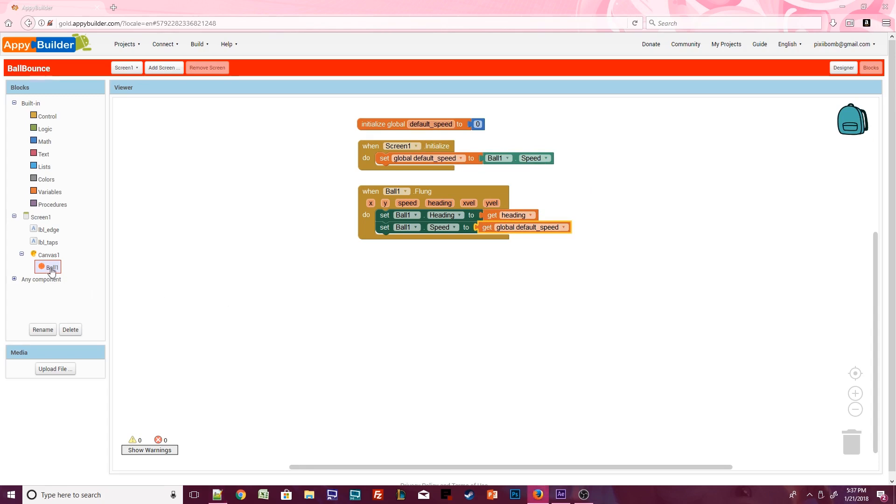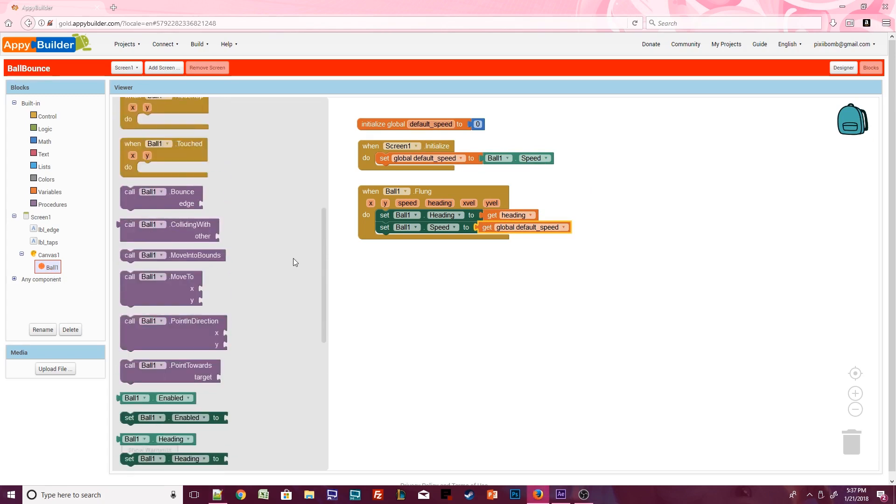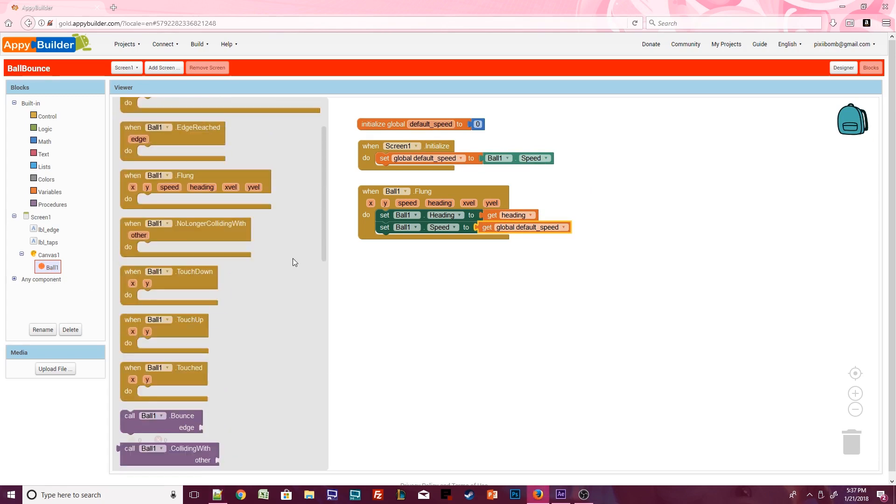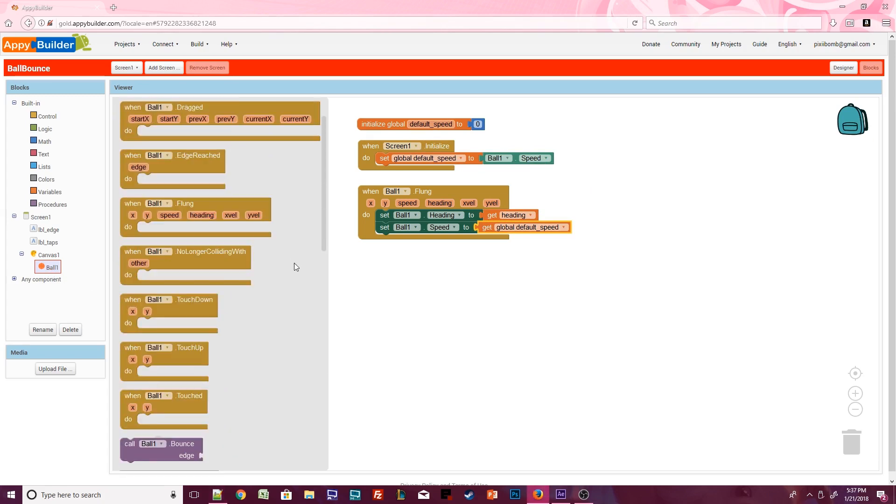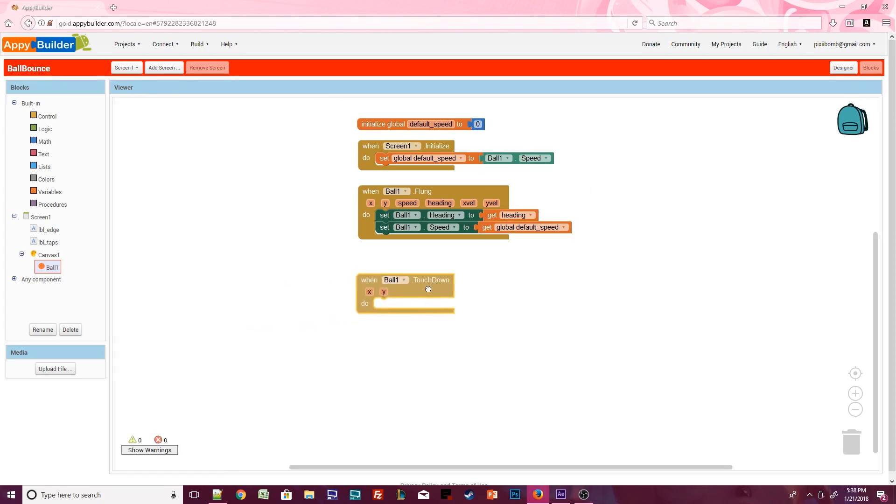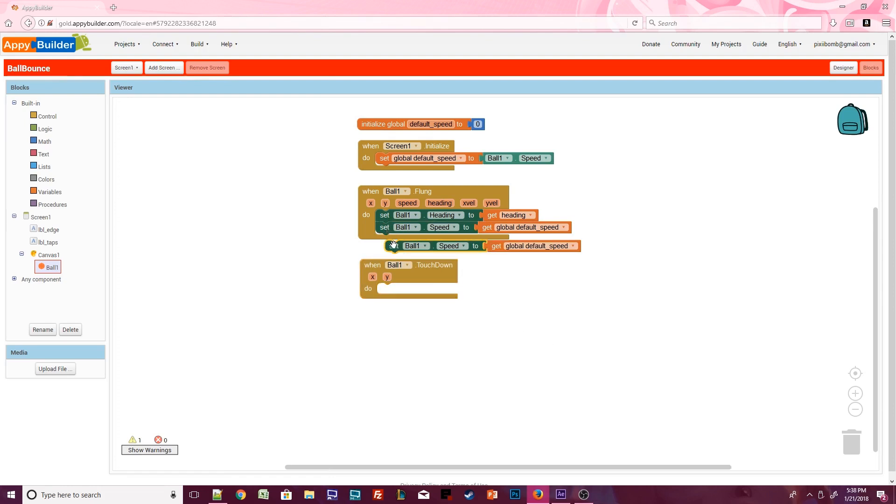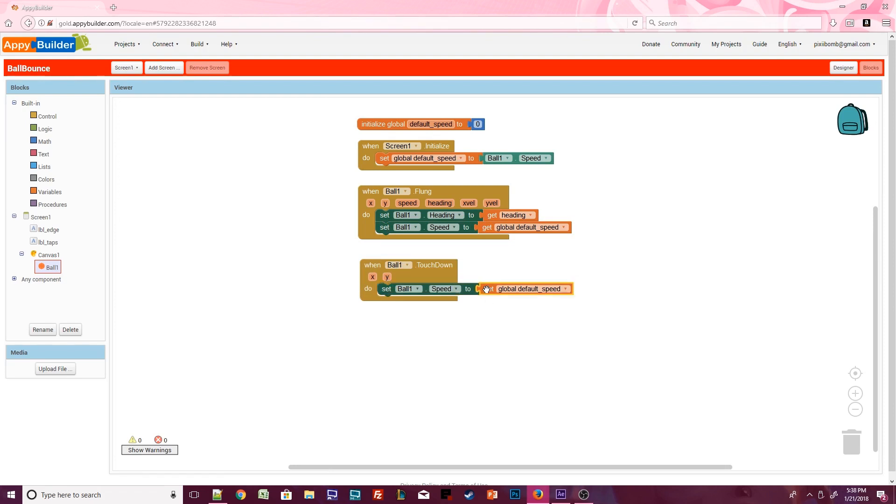We have a couple of events that trigger when the user interacts with this ball. If the user lightly taps on the ball, use the touched event. We can use the ball.touchdown event if the user should hold their finger on the ball. Copy and paste set ball1.speed into this event. Delete global default speed and replace it with the number zero. When a ball or sprite speed is set to zero, it stops moving.